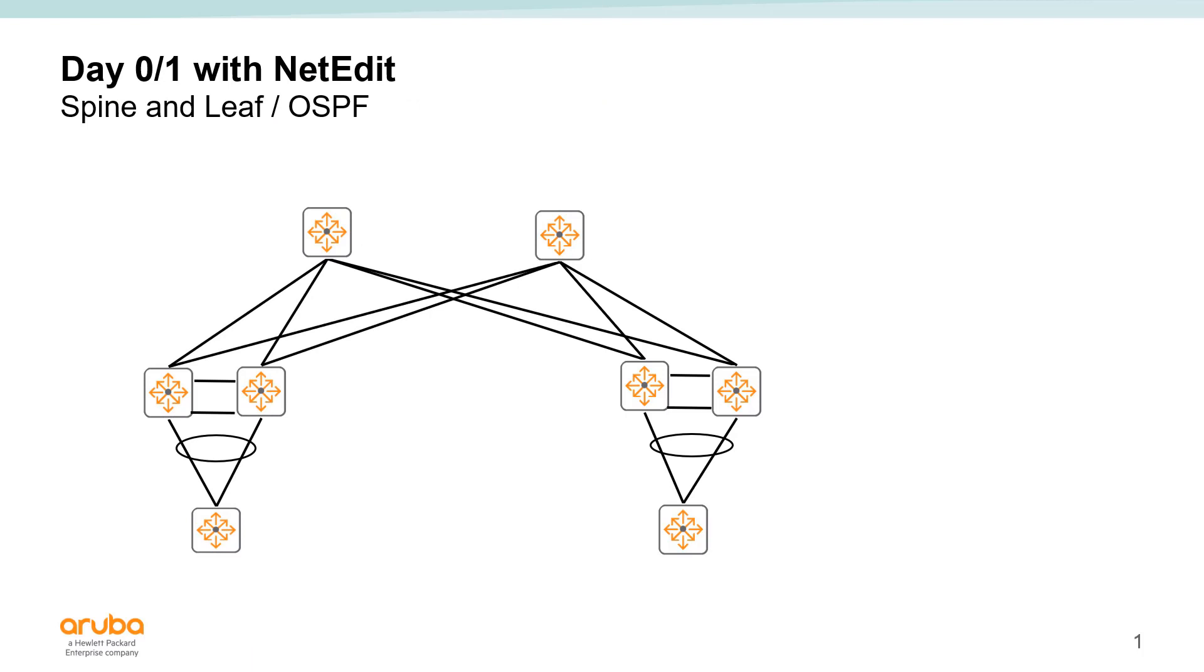Hi, this is the first video in a series of videos showing you how to deploy a spine and leaf OSPF based fabric using NetEdit with Aruba CX switches.